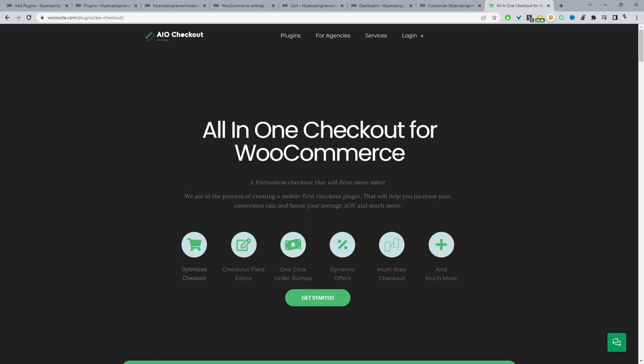Just head over to WooCommerce, go ahead and download the All-in-One Checkout plugin. There's a free and a pro version. For this tutorial we'll be using the free version.